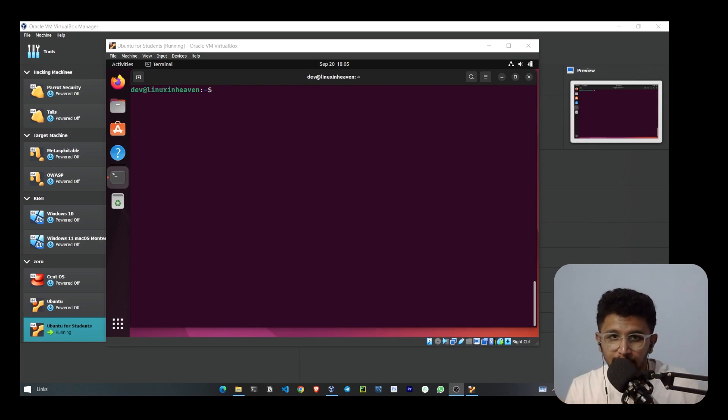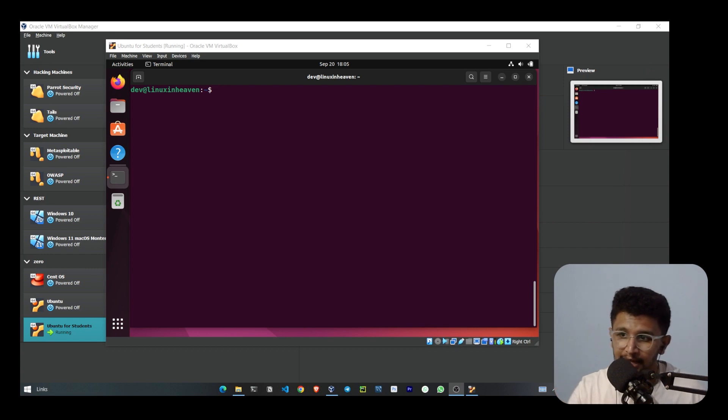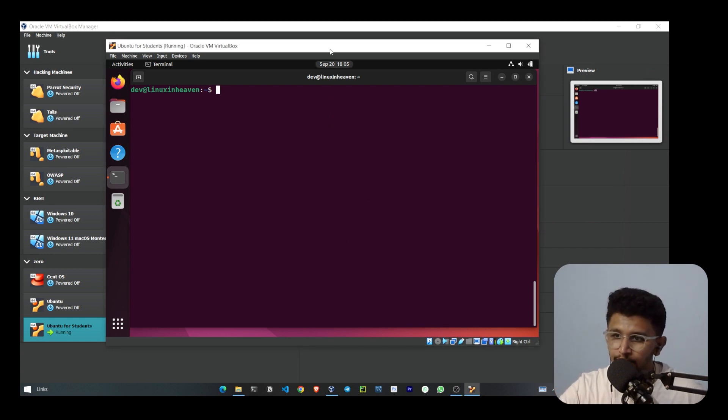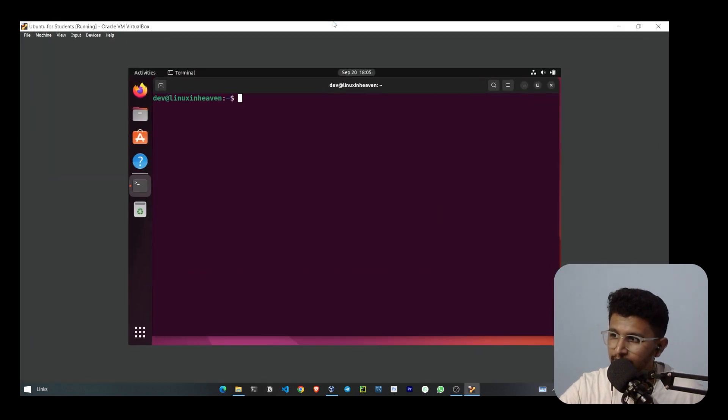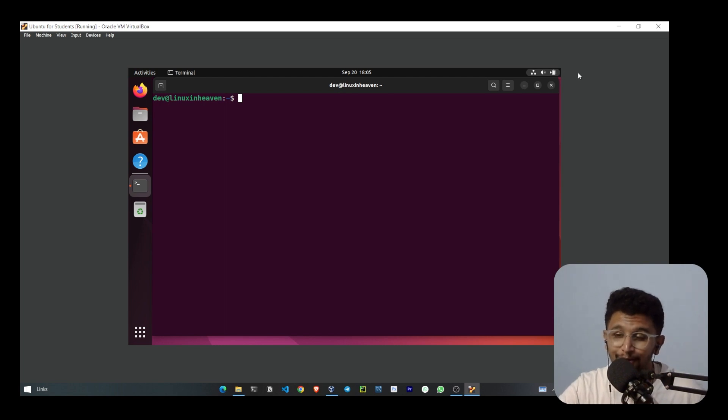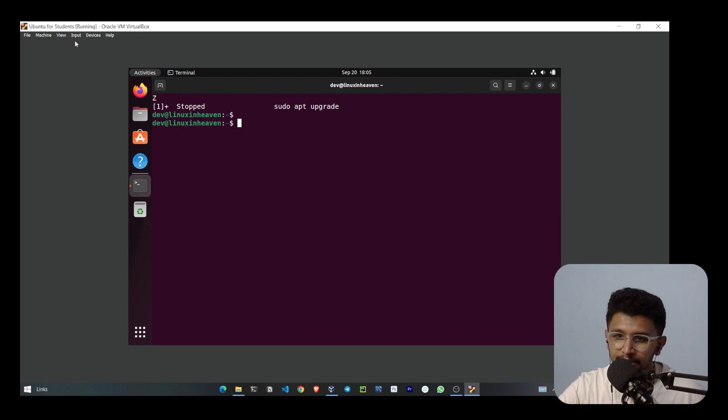Welcome back, everyone. I hope you're all doing well. In this video, I'll show you that after installing Ubuntu, if I do a full screen, you can see that Ubuntu is stuck in this small rectangle.